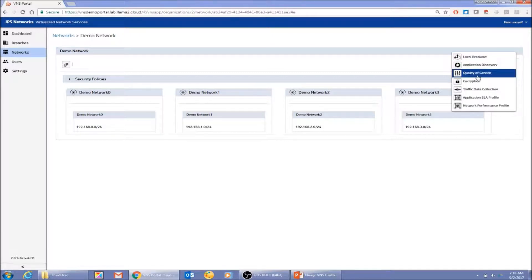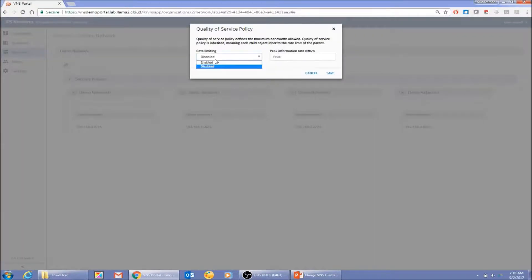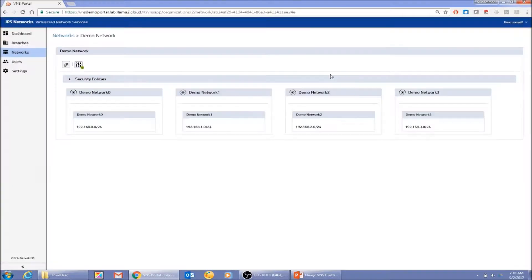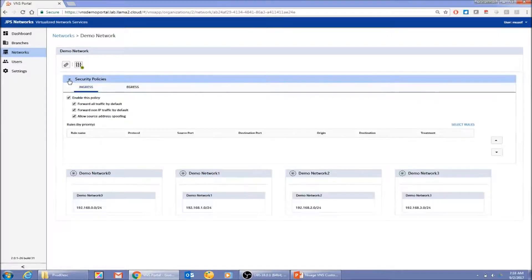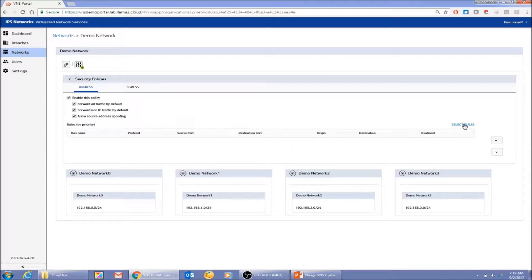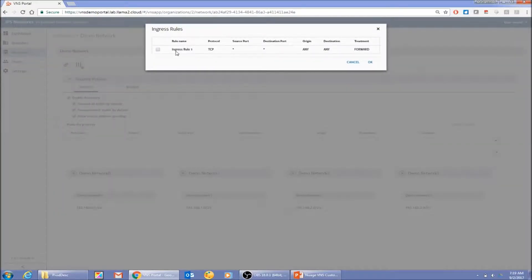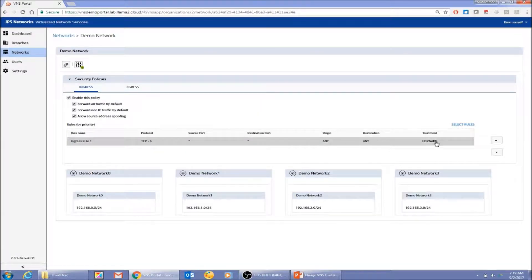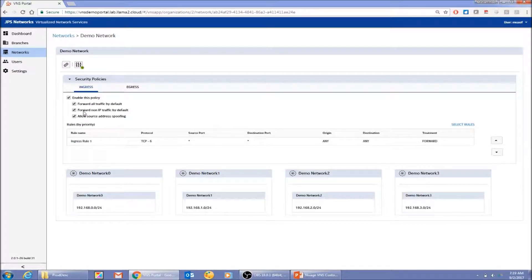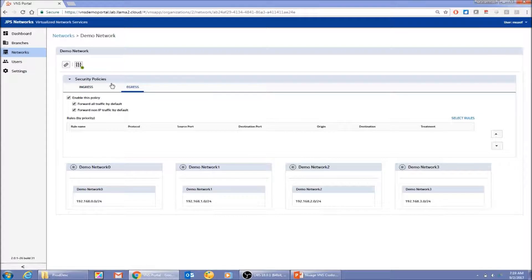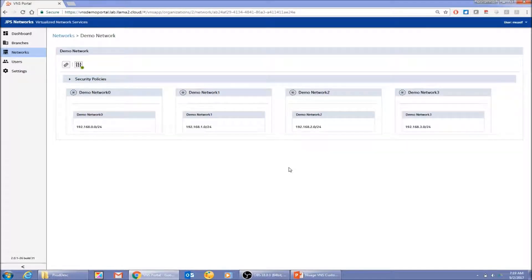I can see four endpoints with different address blocks. I can enable features like quality of service — for example, setting a rate limit of 20 Mbps — which applies to all traffic within this network. I can also apply security policies, ingress and egress. To keep it simple, we've abstracted the security rules in the Nuage platform and exposed them as selectable options in the portal. You choose an ingress rule and apply it — and it's done. The same idea applies to egress. That's a quick overview of what you can do at the network level.